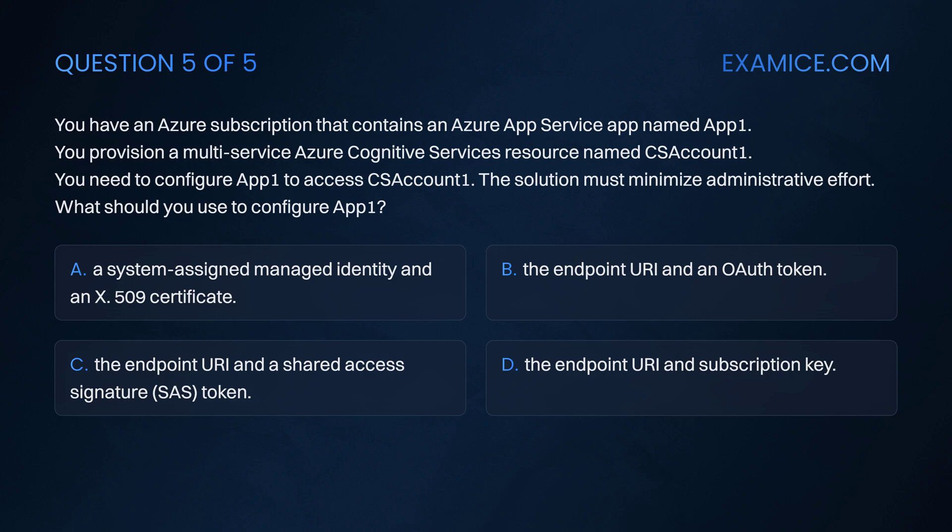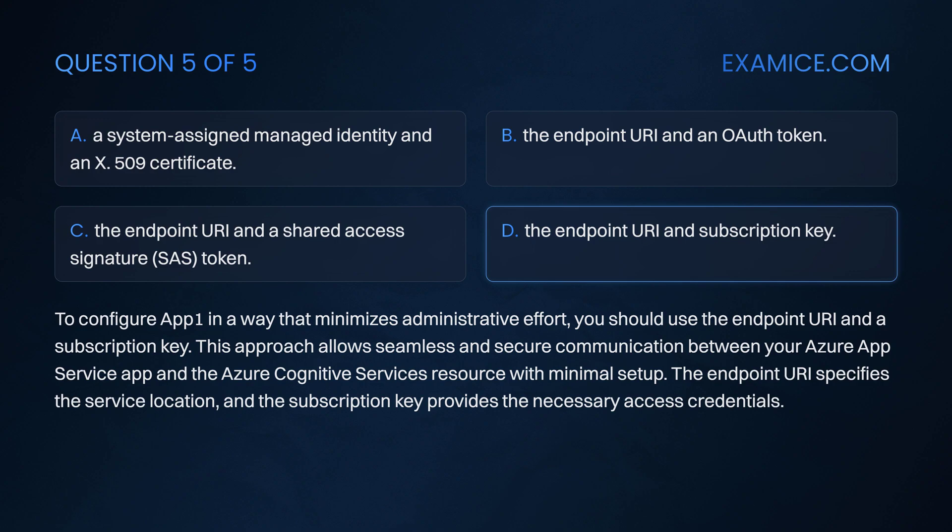To configure App1 in a way that minimizes administrative effort, you should use the endpoint URI and a subscription key. This approach allows seamless and secure communication between your Azure App Service app and the Azure Cognitive Services resource with minimal setup. The endpoint URI specifies the service location and the subscription key provides the necessary access credentials.